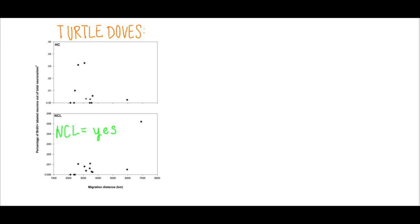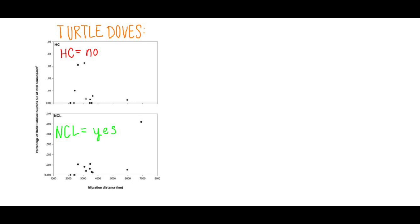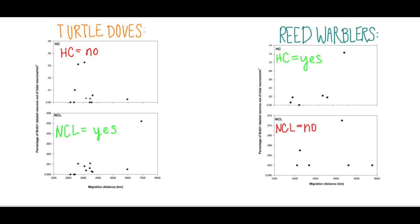But reed warblers evidence increased neuronal recruitment in the HC, but not the NCL. It's a curious finding, but there may be an explanation for it.